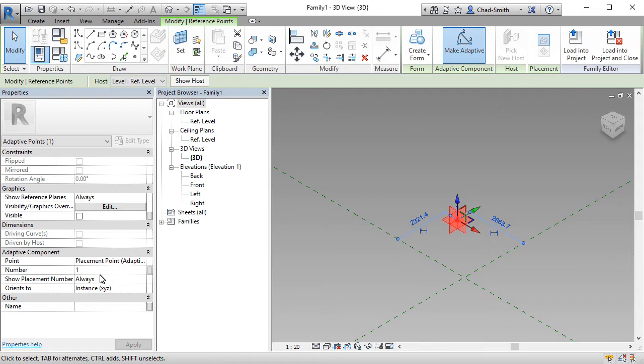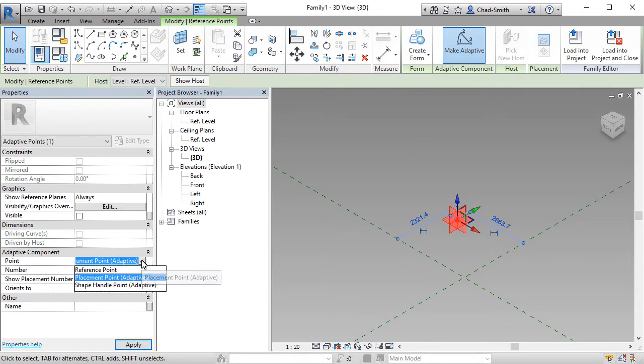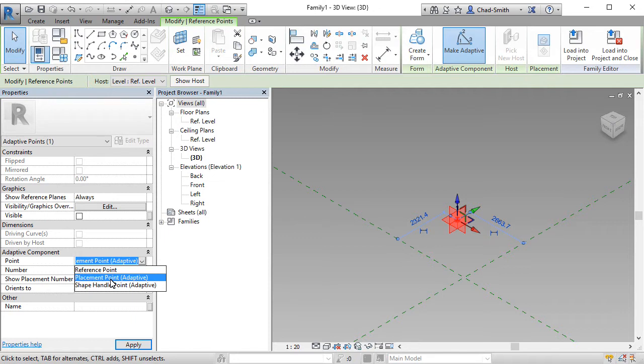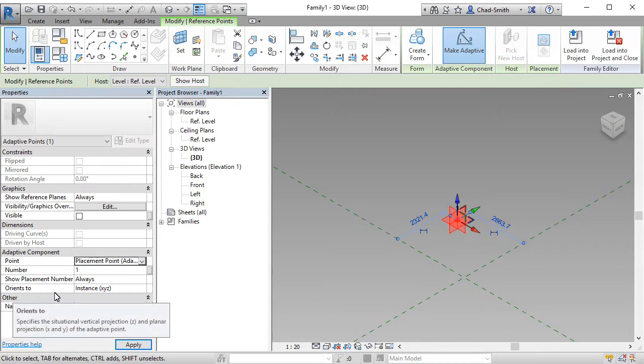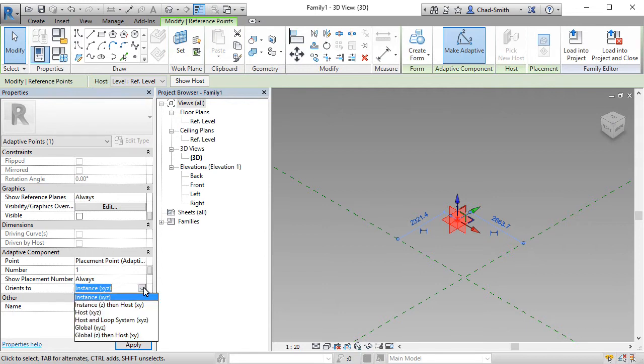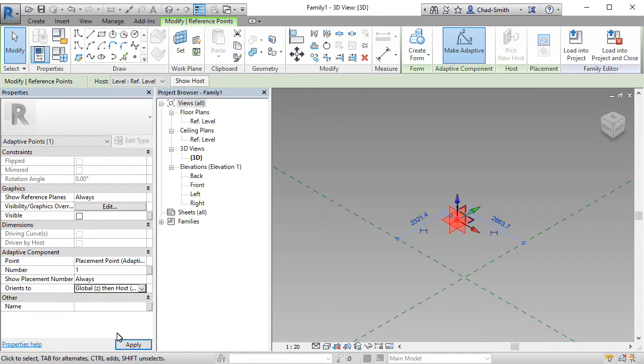And secondly, having a look at its properties, we can see that this is a very specific type of adaptive point called a placement point. That says that when this family is placed into the project model, this point is used for the purpose of placing the component. There's a second property that we will change and that is the orientates to. We want our posts and our posts with railing families to always be vertical. So we need to change this specific property to global Z, then host XY. This means regardless of where it's placed in the project, this component, this adaptive component will always remain vertical.